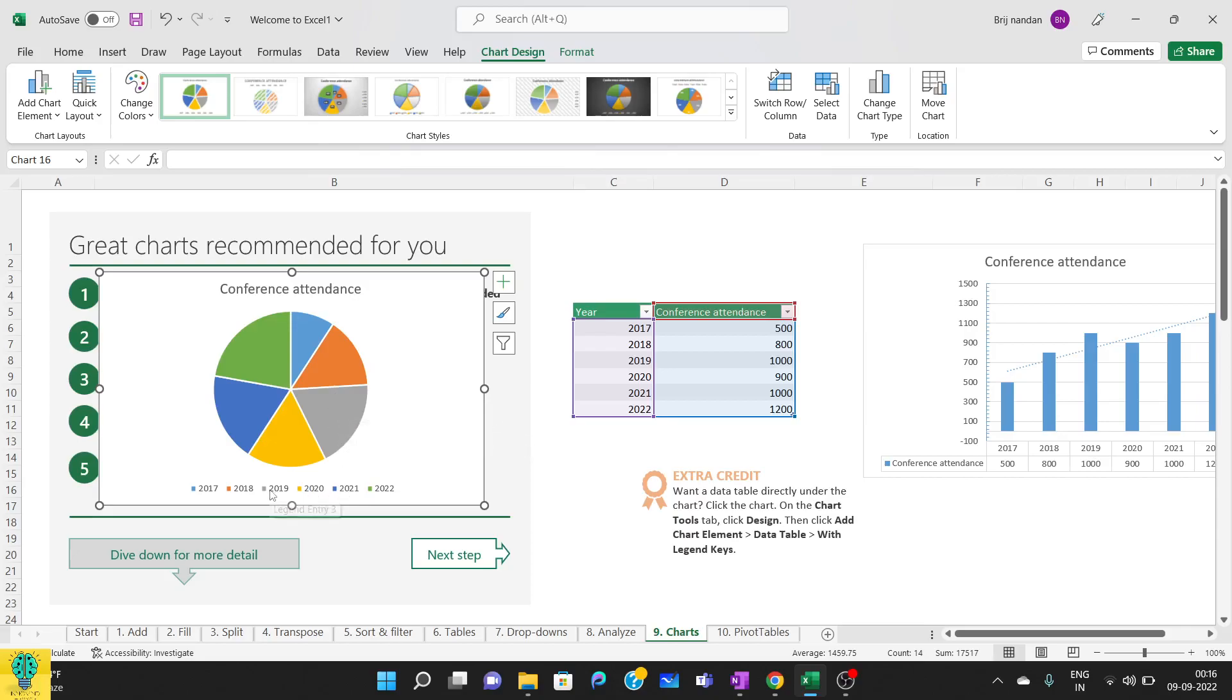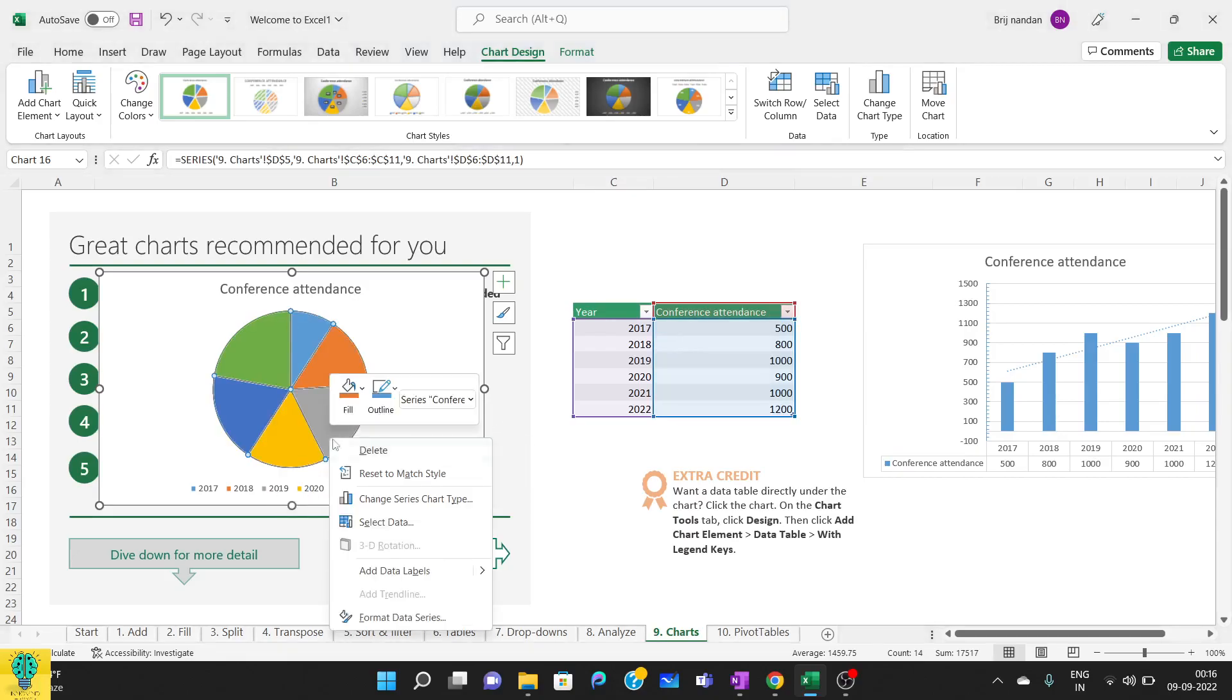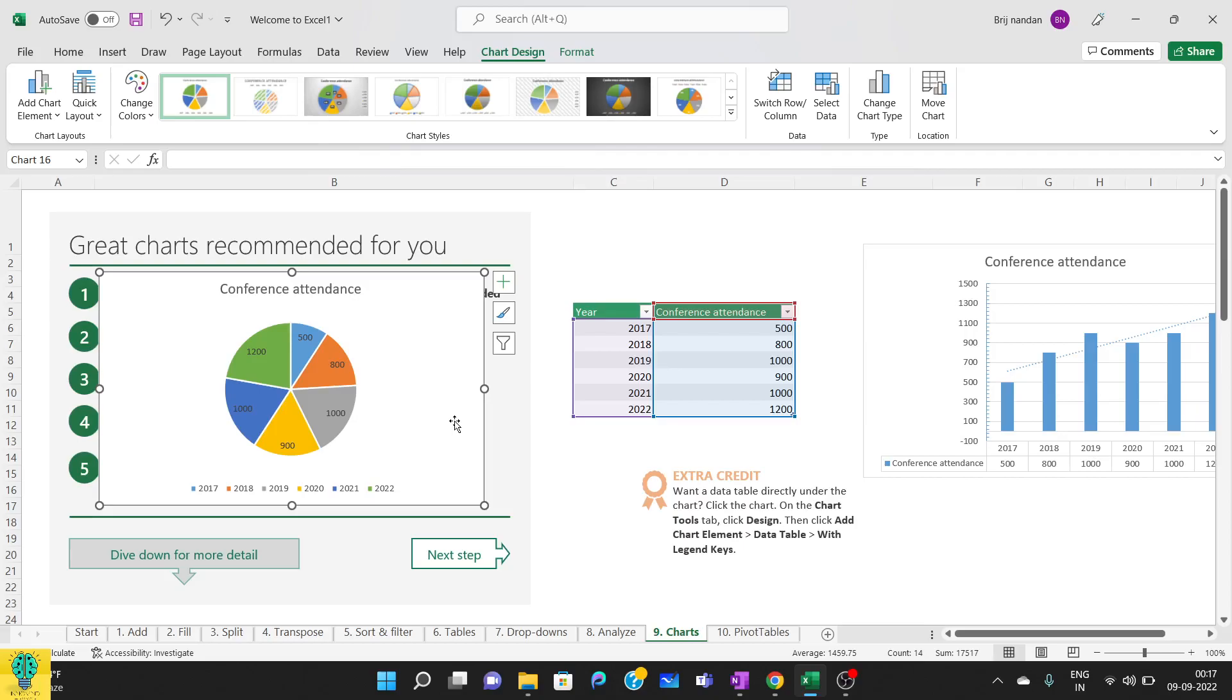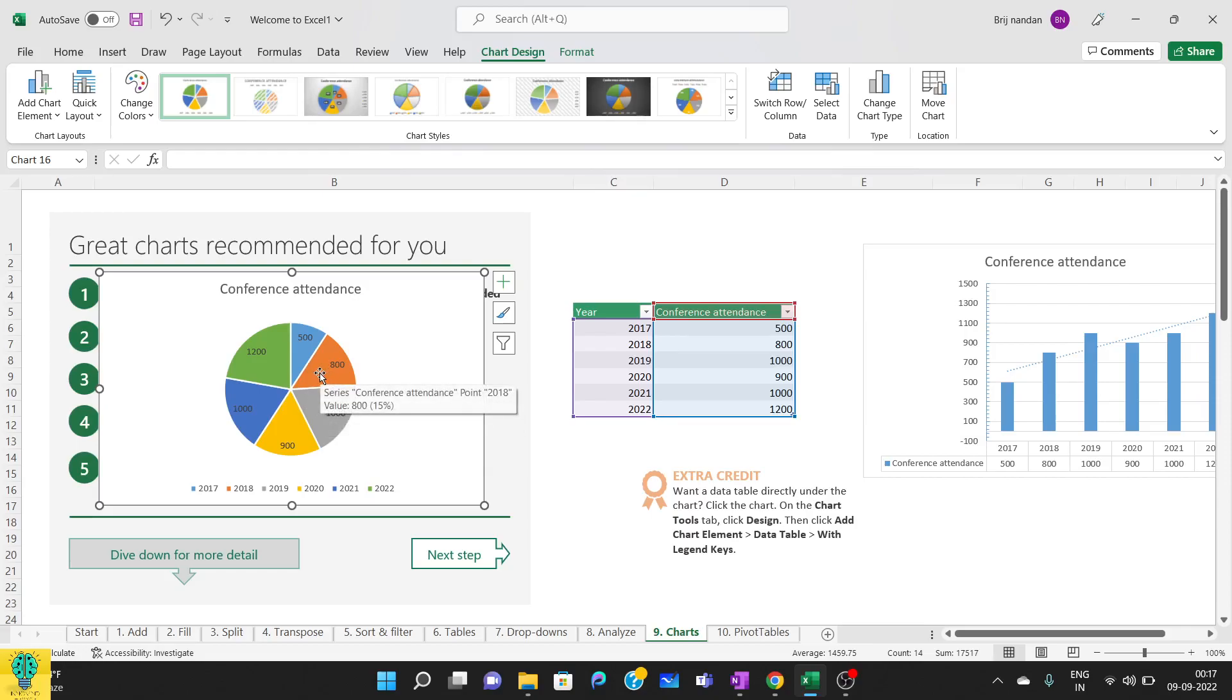But we do not know what's the exact number. So we can even edit it and we can see exactly what are the different things. So as soon as you click add data labels, you can see exactly what is the exact number. Similarly you can enter or mark the percentage area into this and whatever you want you can modify it.